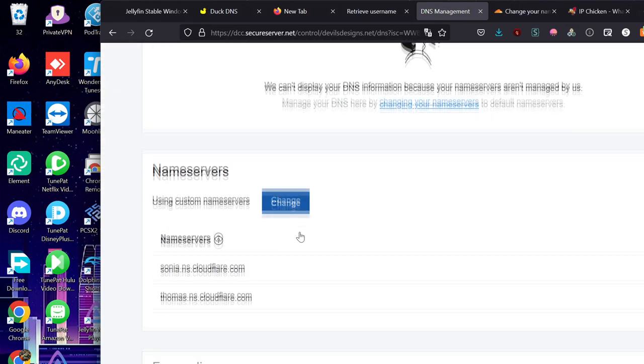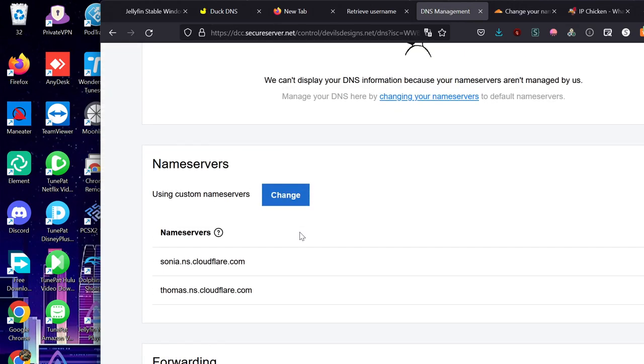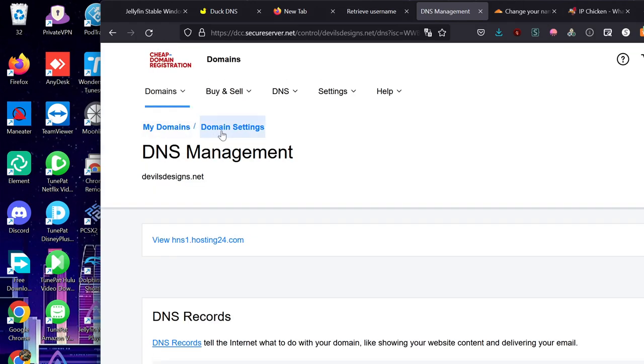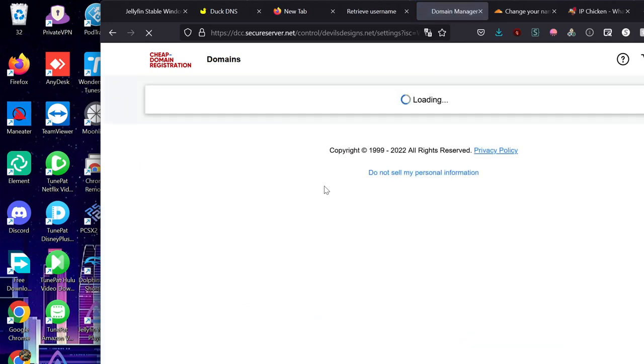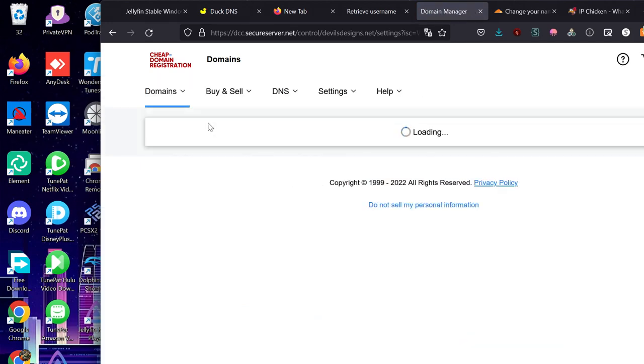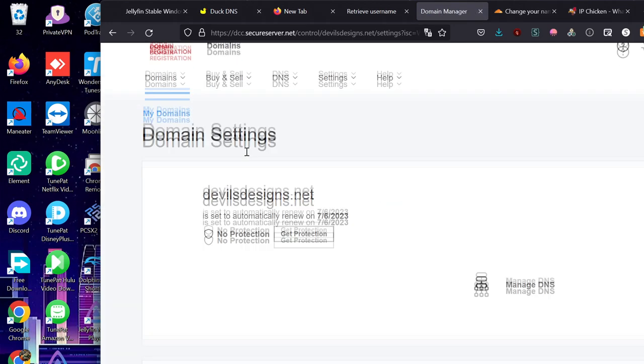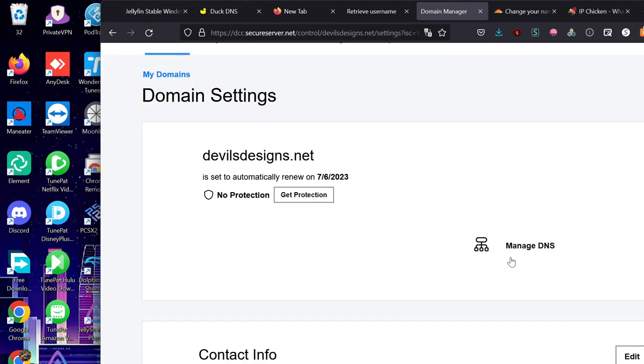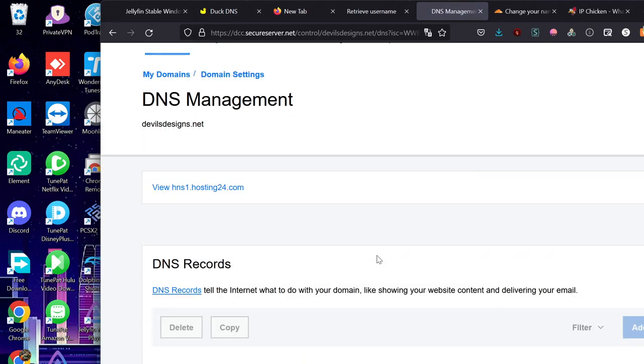You want to go to your domain you want to edit. So mine is going to be this one. Oh, let me go back. Sorry. Jumping the ball. We're going to go into domain settings. Let that load. We're going to go into manage DNS. Basically anywhere it shows your DNS editing, that's what you want to edit.